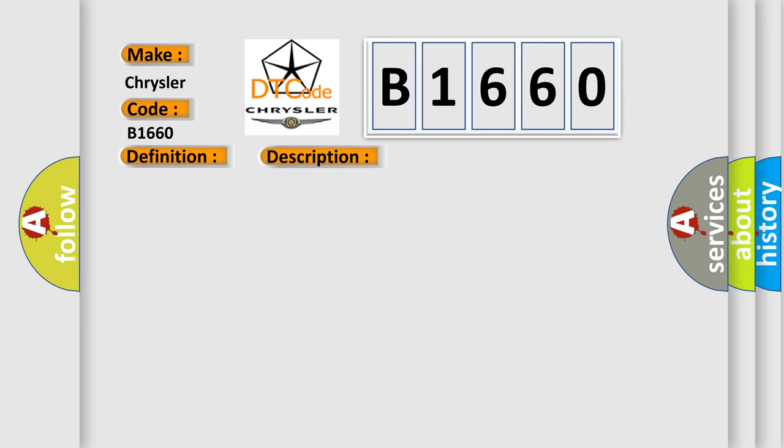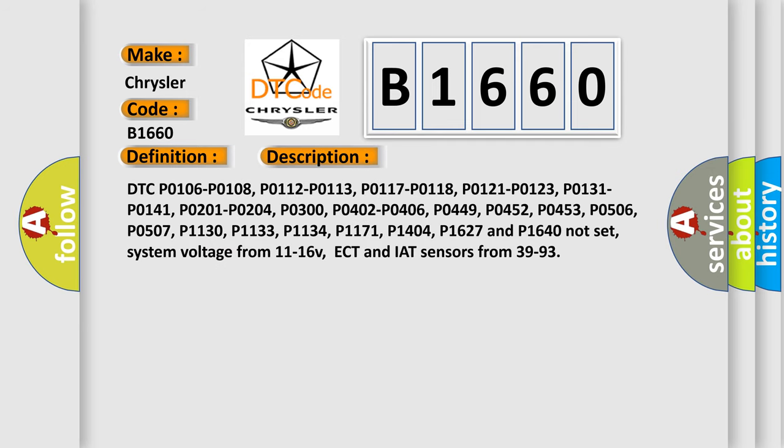And now this is a short description of this DTC code. DTC P0106, P0108, P0112, P0113, P0117, P0118, P0121, P0123, P0131, P0141, P0201, P0204, P0300, P0402, P0406, P0449, P0452, P0453, P0506, P0507, P0510, P0459, P1130, P1133, P1134, P1171, P1404, P1627 and P1640 not set.